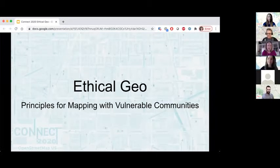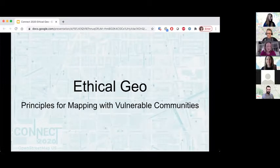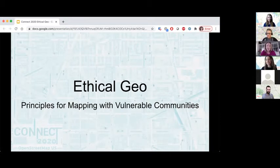Hi everyone, I'm Erica. I'm going to talk very briefly about ethics and mapping ethical geography. I was a fellow for the AGS — American Geographical Society — in Ethical Geo this year, and I've been trying to work towards some principles for mapping with vulnerable communities as my project.